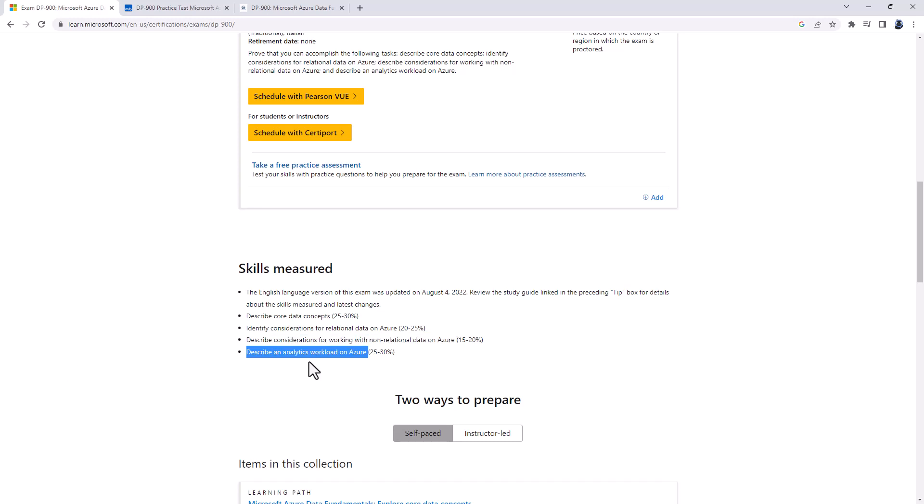And finally, we've got describe an analytics workload on Azure. We're looking at describing common elements of large-scale analytics, such as Azure Synapse Analytics, Databricks, HD Insight, and Data Factory. Describe considerations for real-time data analytics, and describe data visualization in Microsoft Power BI.